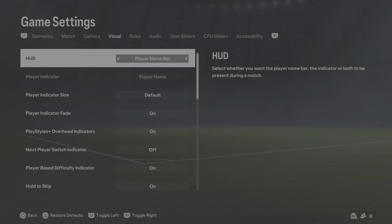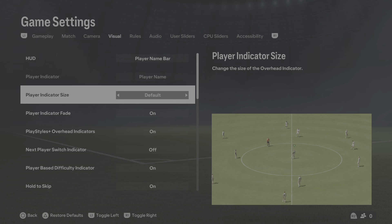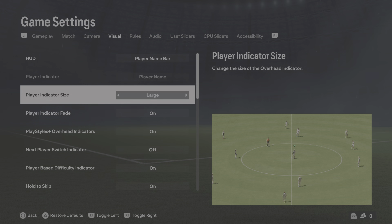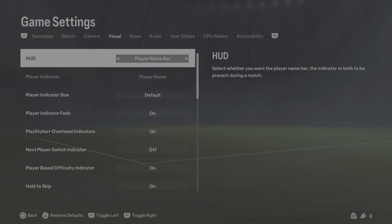Within Game Settings, you can press the left and right bumper to go to different elements. What you want to change within FC24 is Visual, and here you can see the player indicator.